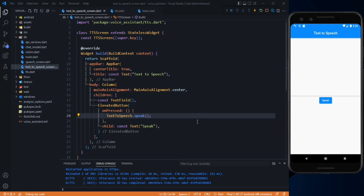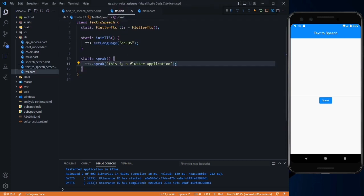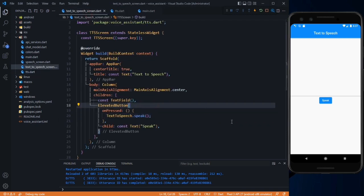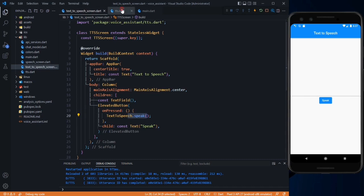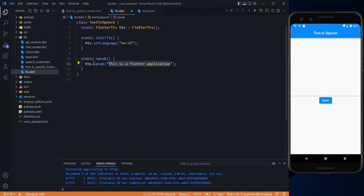As you heard, the text was converted to speech — the text we passed there. This is how you convert text to speech. Now let's move to the part where whatever we type in the field will be passed to this method, and the text will be converted to speech.